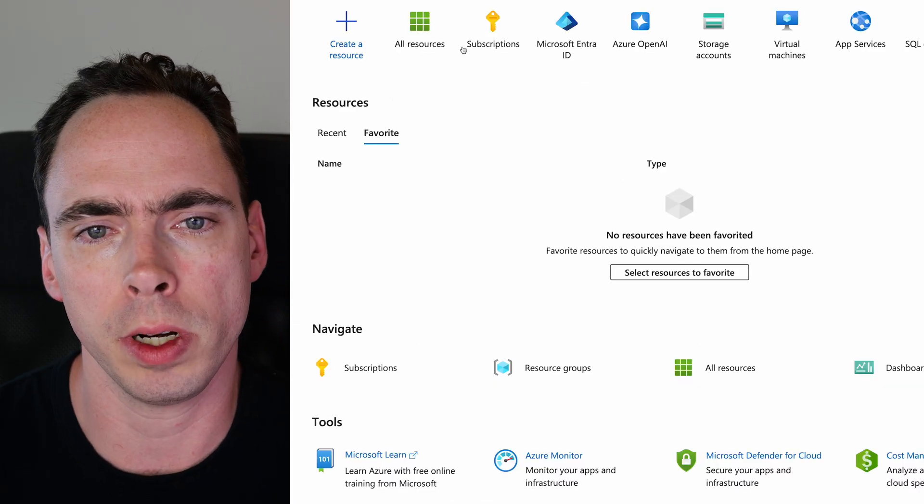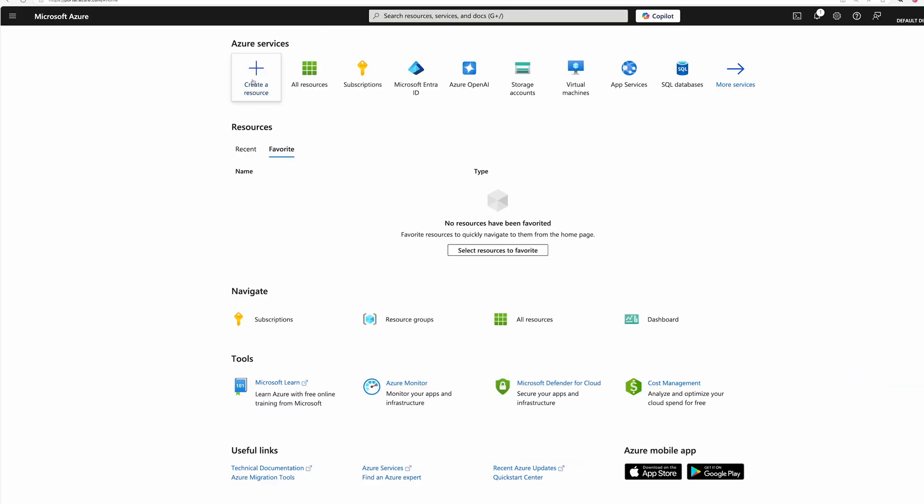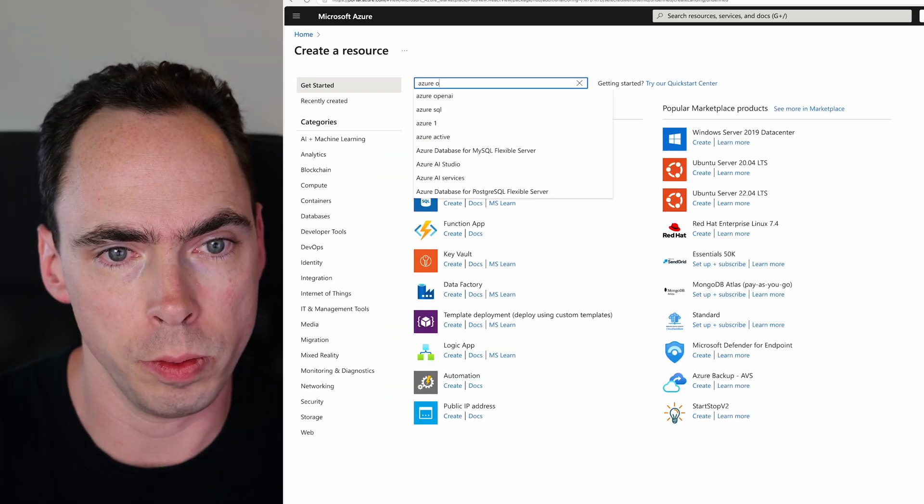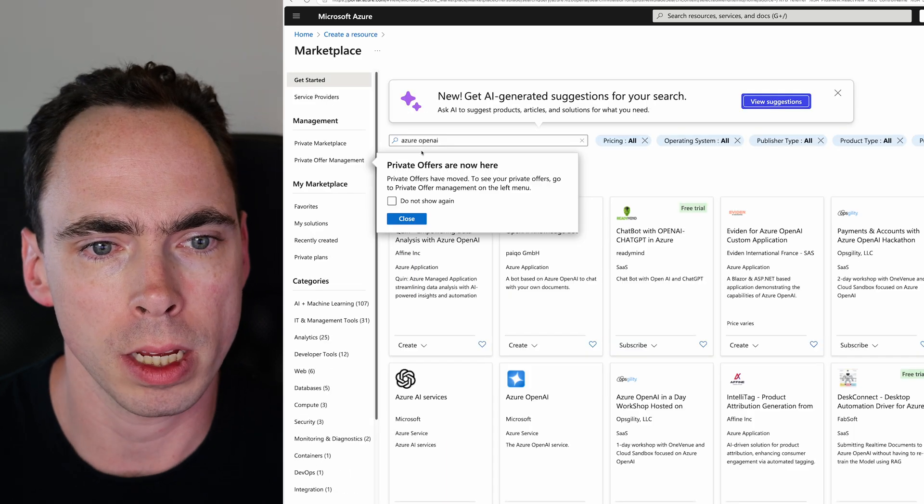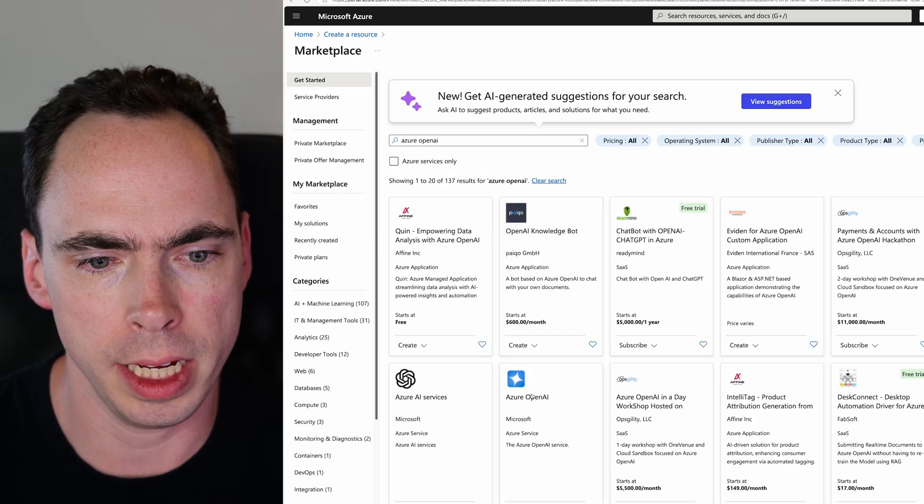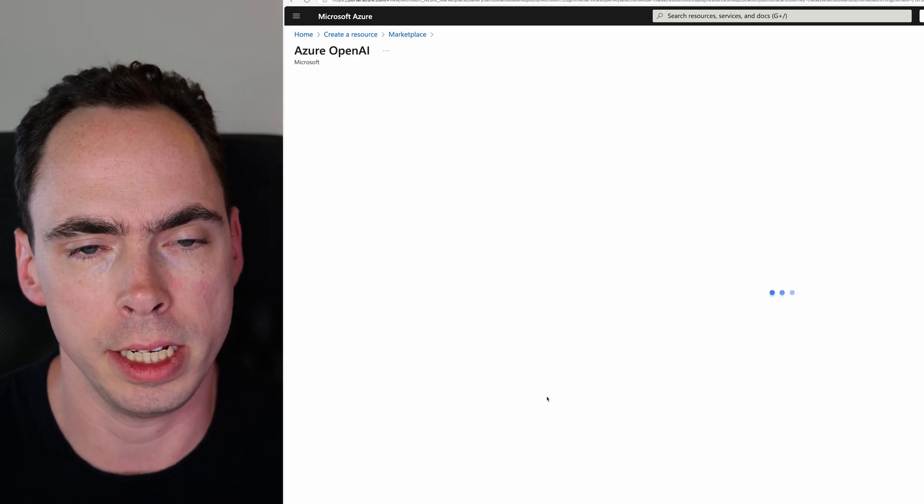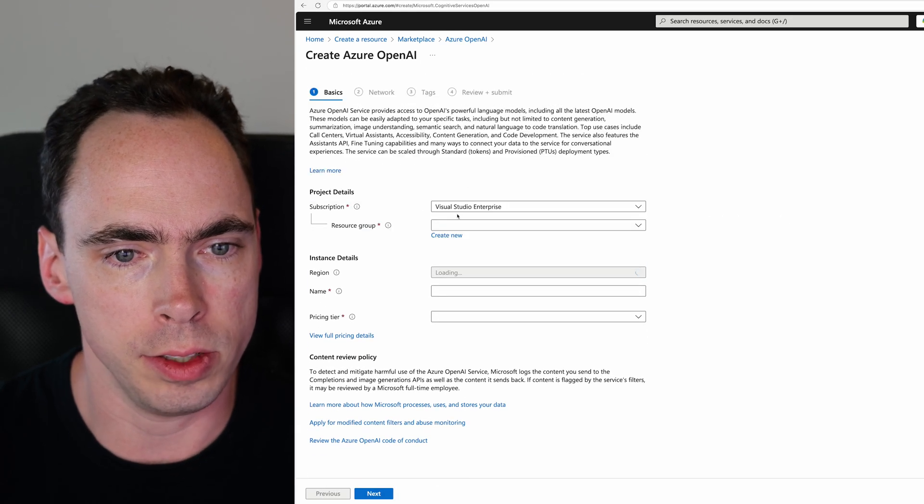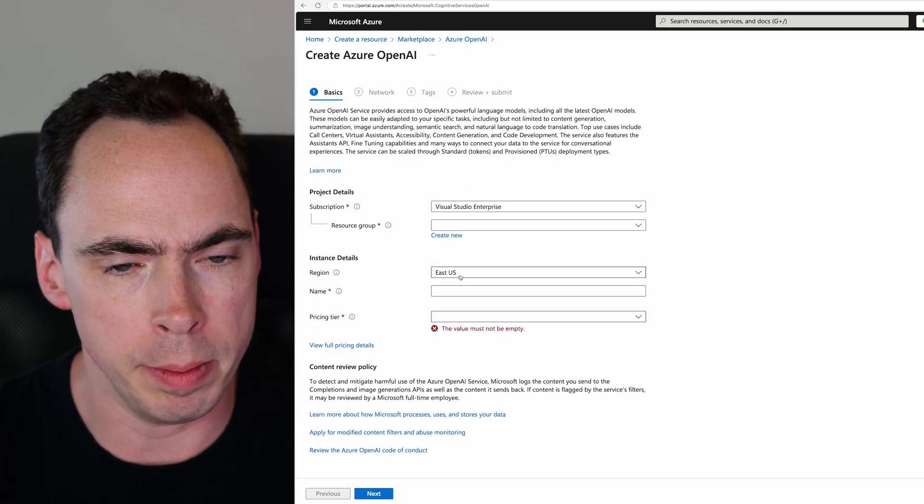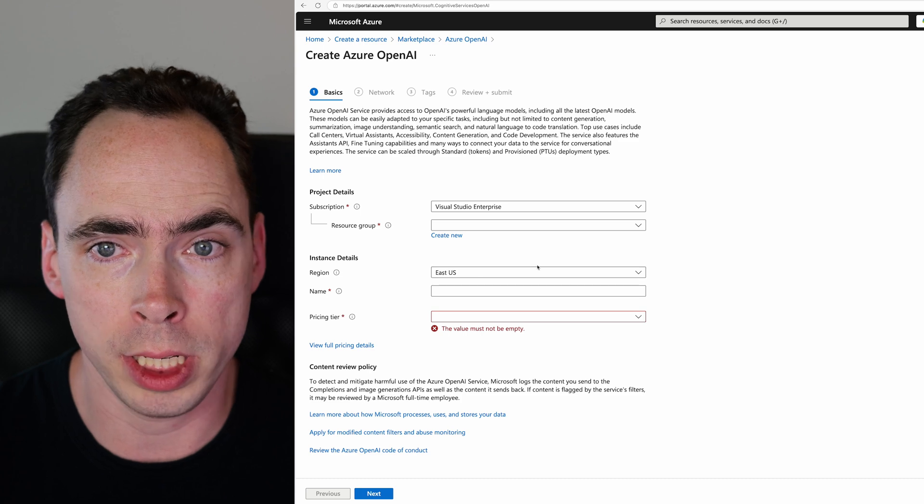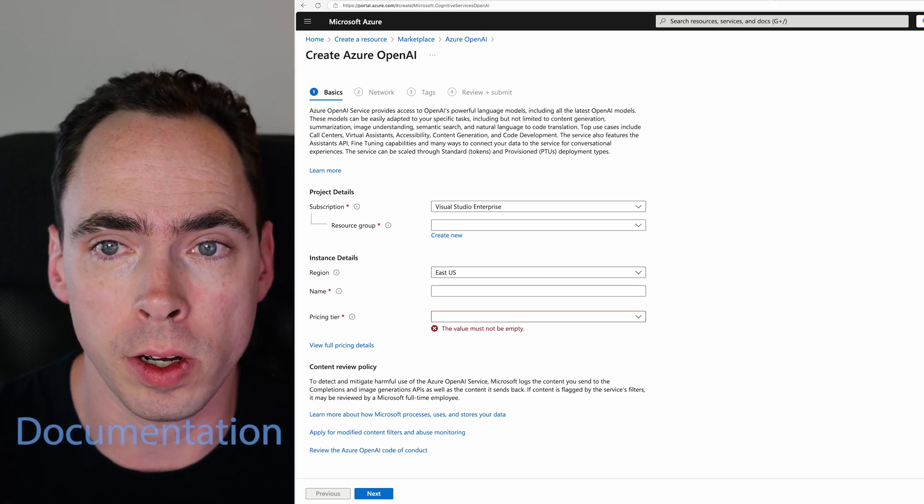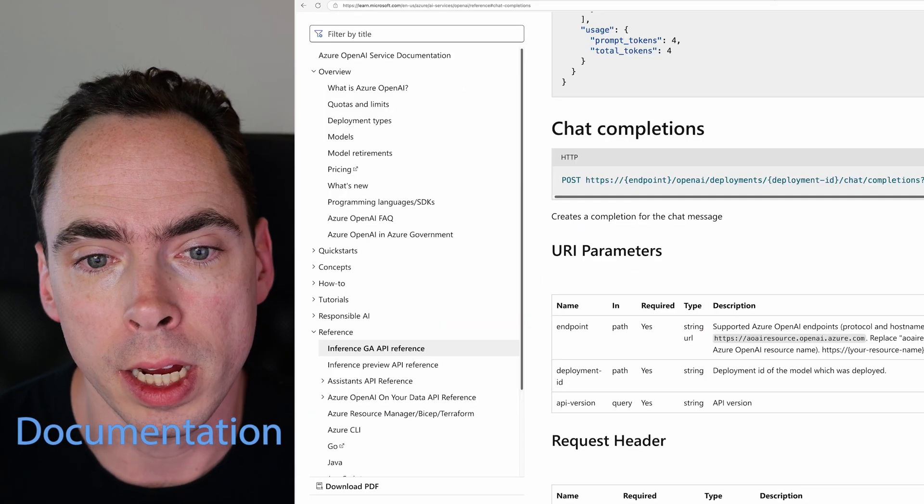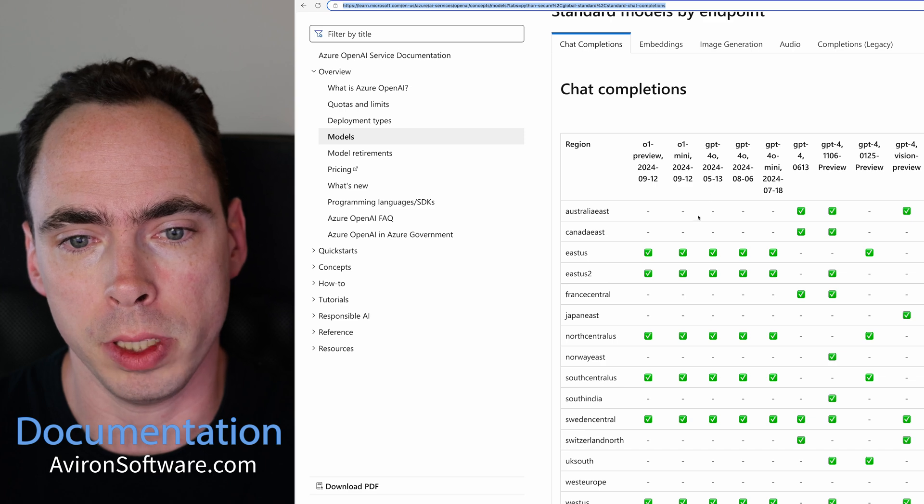First thing we're going to do, we're going to go to Azure, and we're going to go to create a resource. And you're going to see here that under Azure OpenAI, they have Azure OpenAI right here, click create. And you're going to see that you'll assign it a resource group, a name, the region that you put it in actually does matter depending on the model that you're looking for. And I'll put a link to this documentation below.